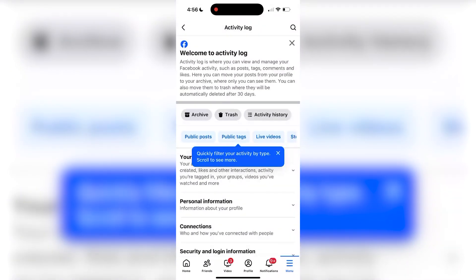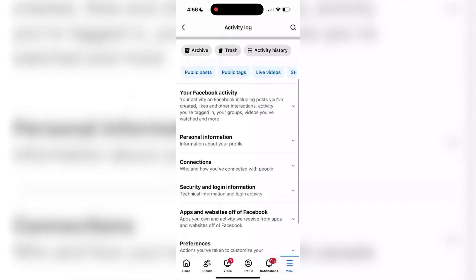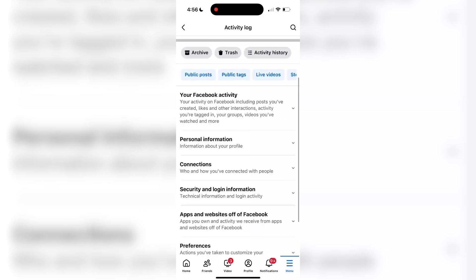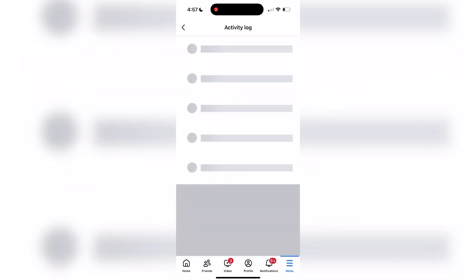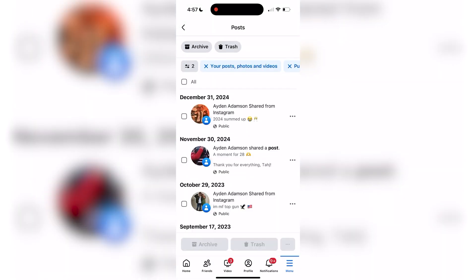At the top, there should be a public post option. Select this and it will show all of your past posts, including photos and videos.